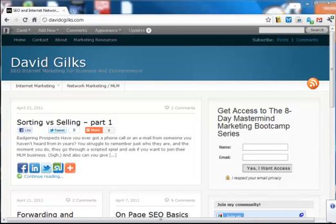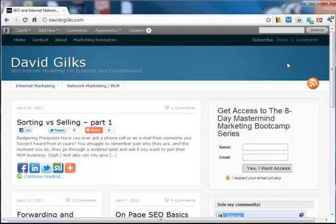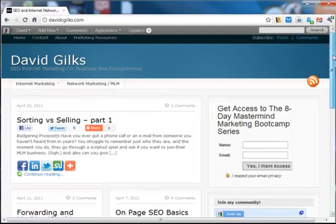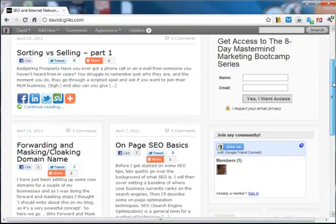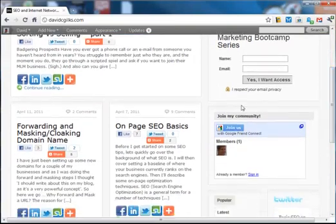This is David Jilkes here. I just watched an awesome webinar presented by Andrea Goodsed of the Mastermind Partner Program, and one thing I really picked up was how easy it was to add the Google Friend Connect widget to your blog. So I'm going to go through how to do that now.